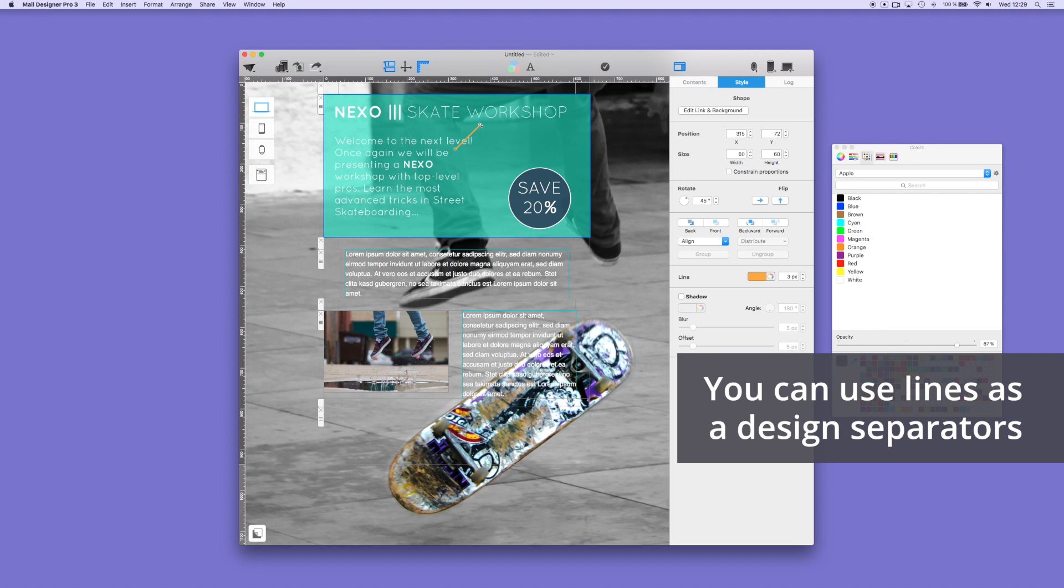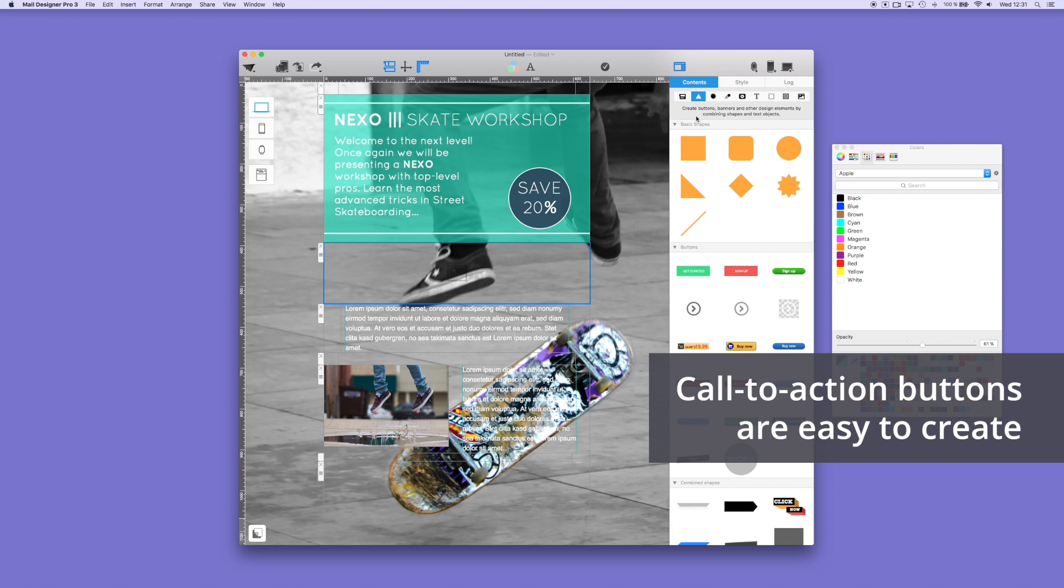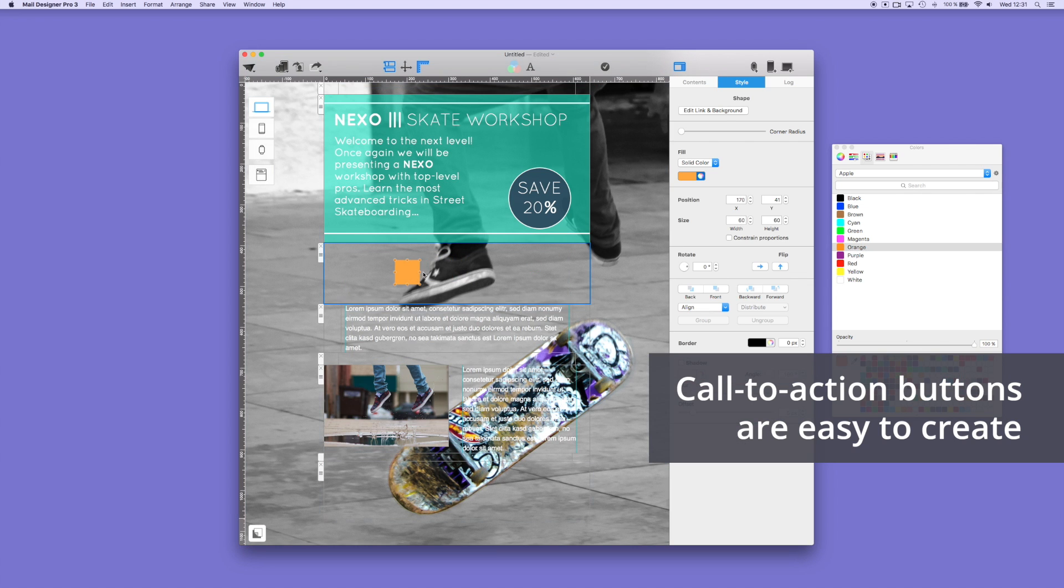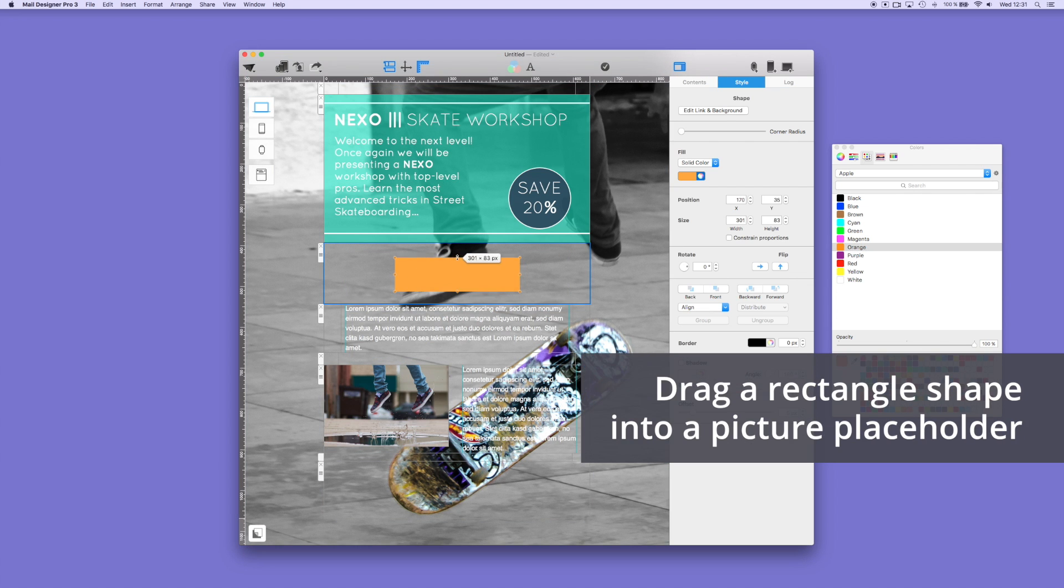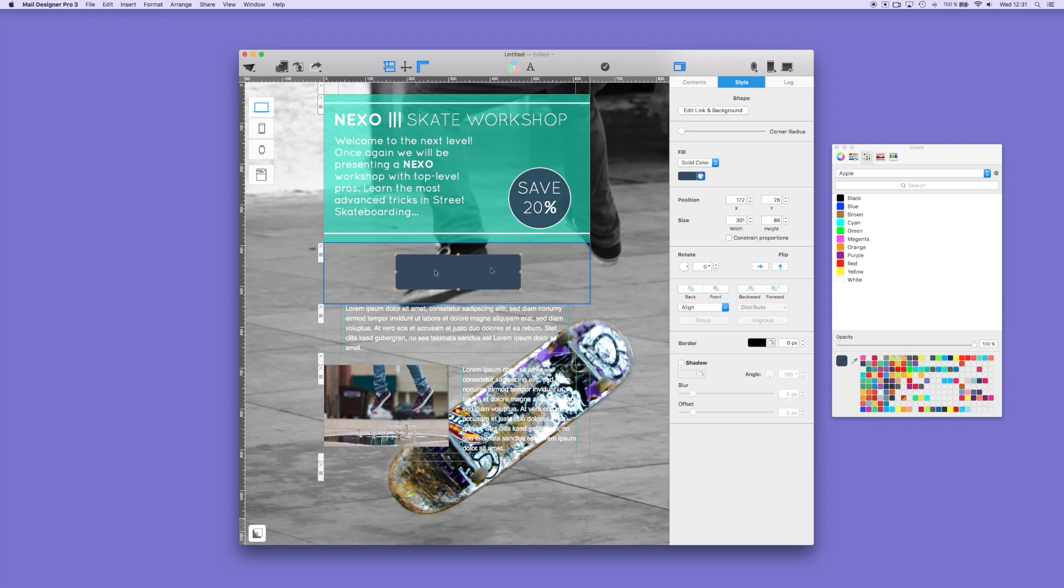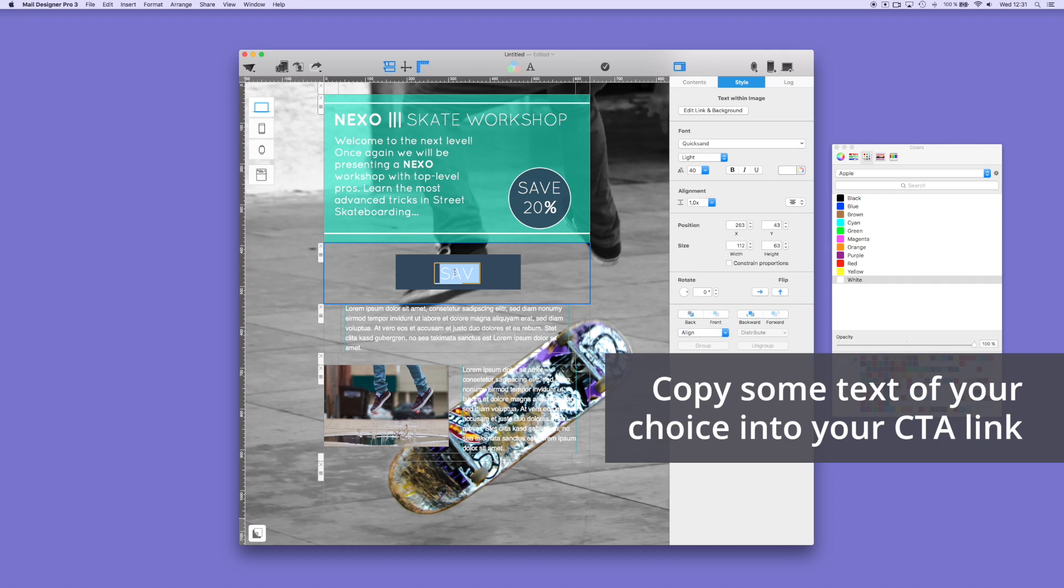You can generate your own buttons that have call to actions. You can easily select from Mail Designer Pro's button collections or you can create your own using basic shapes. To create your own button, add a shape and text using your choice of color and font.